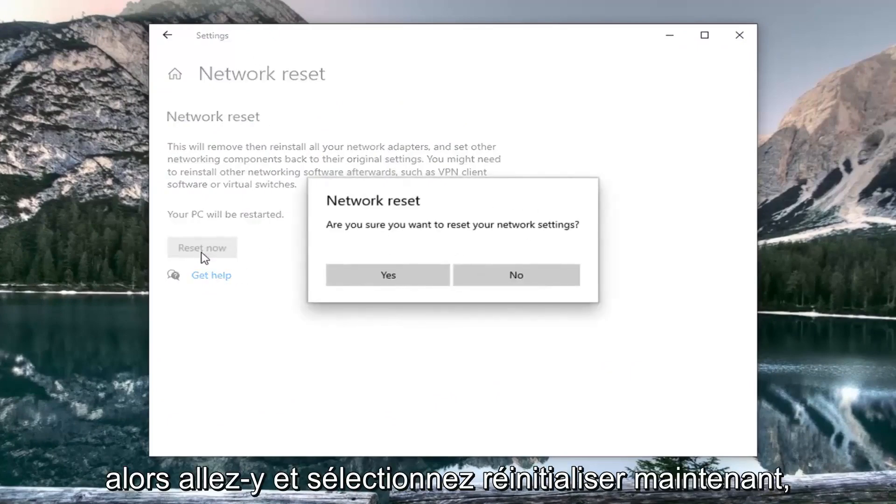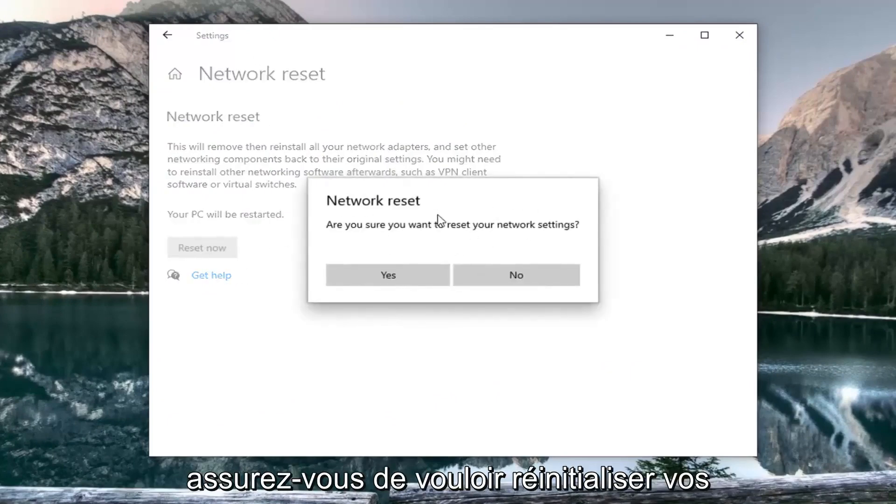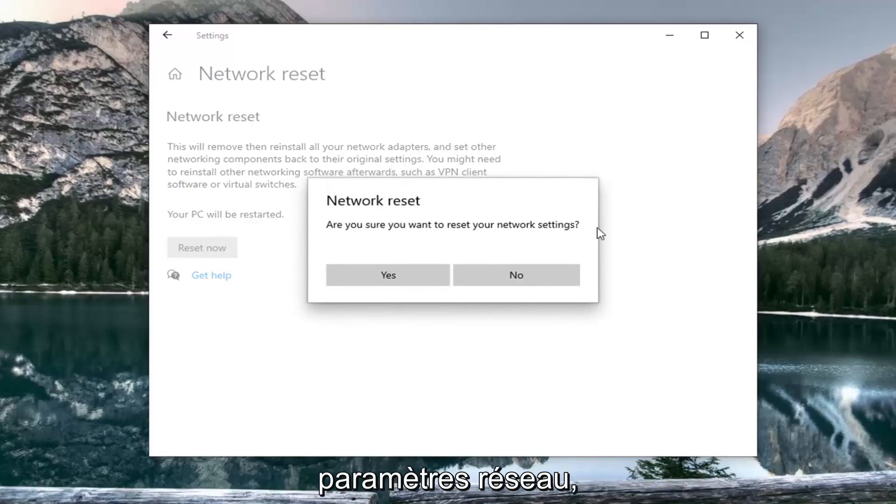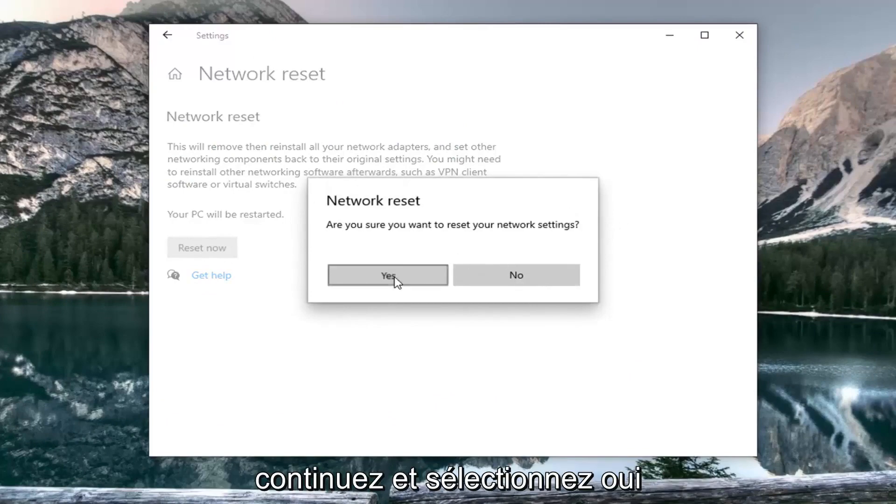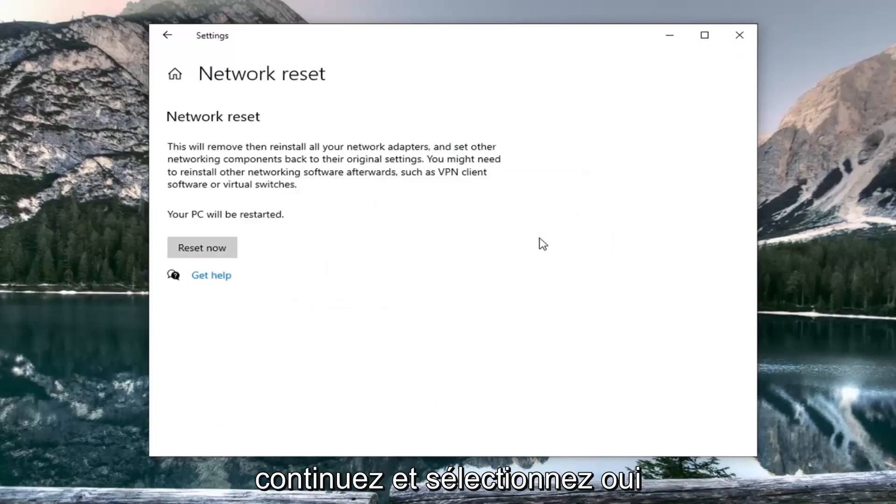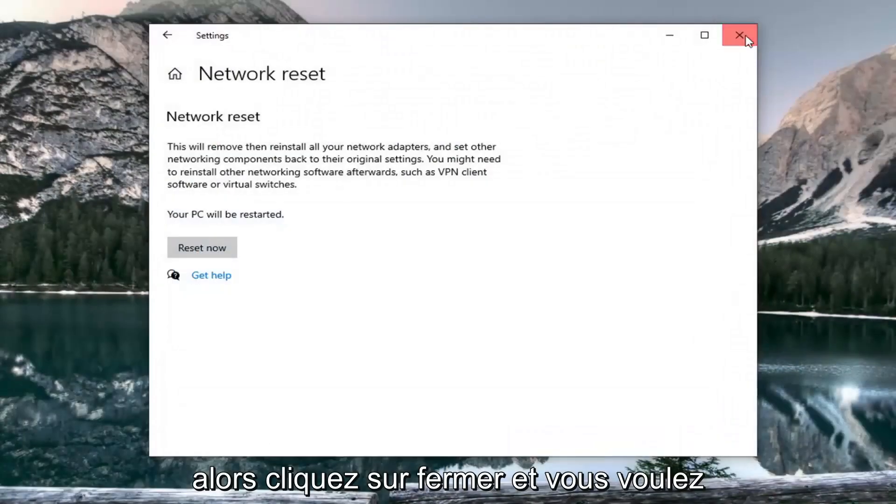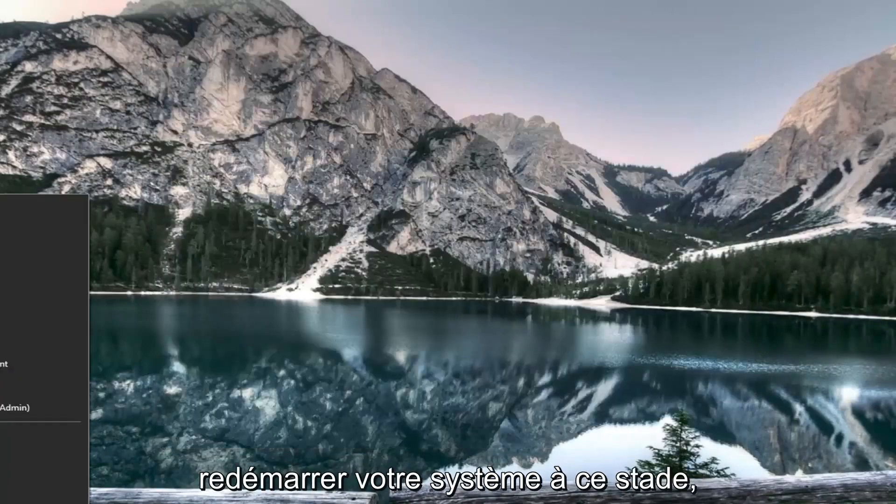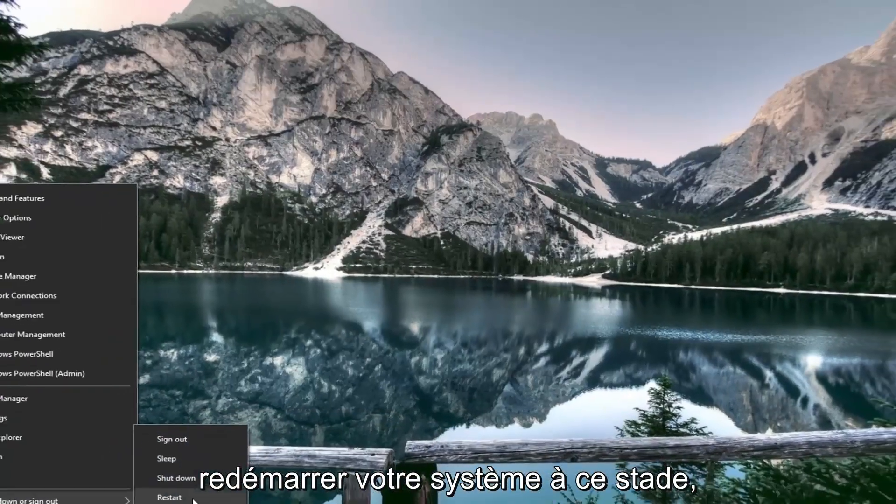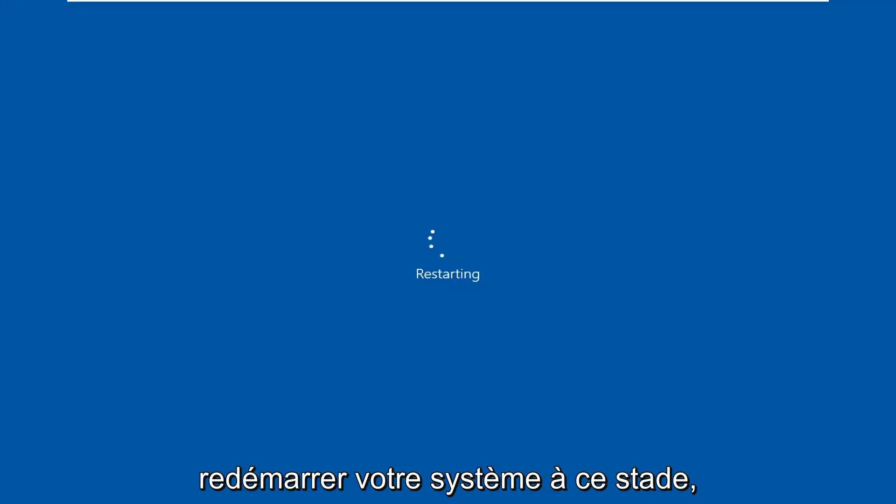Go ahead and select Reset Now. Make sure you want to reset your network settings, then select Yes. Click Close and restart your system at this time.